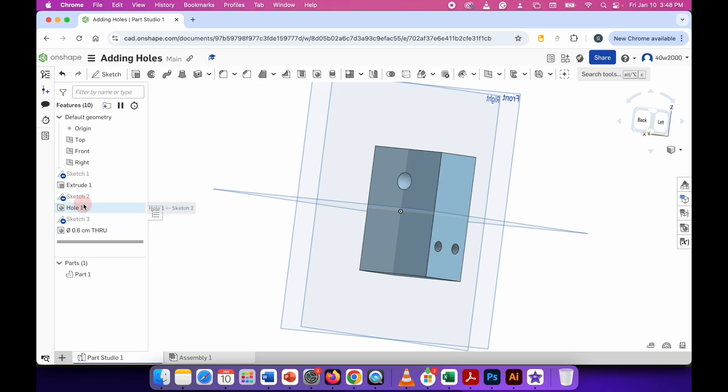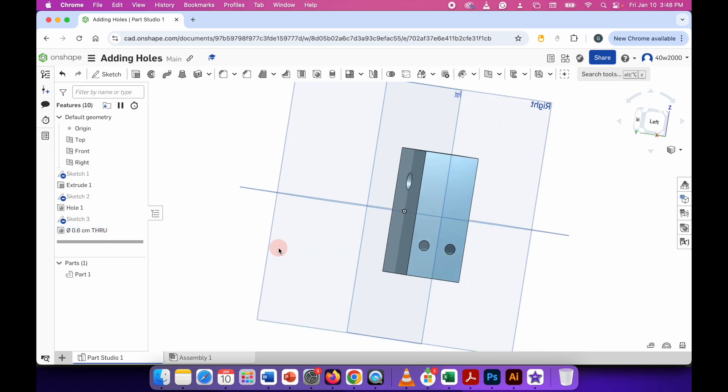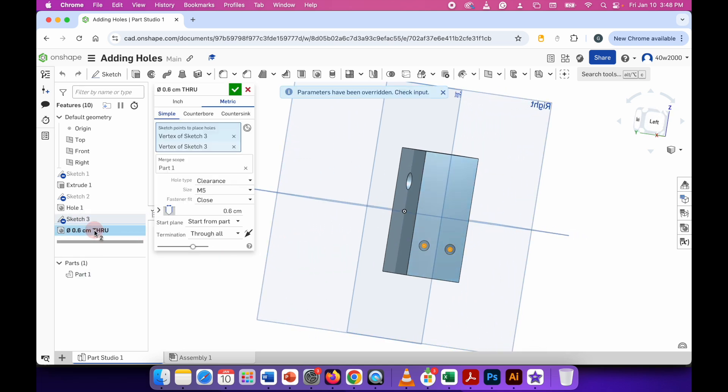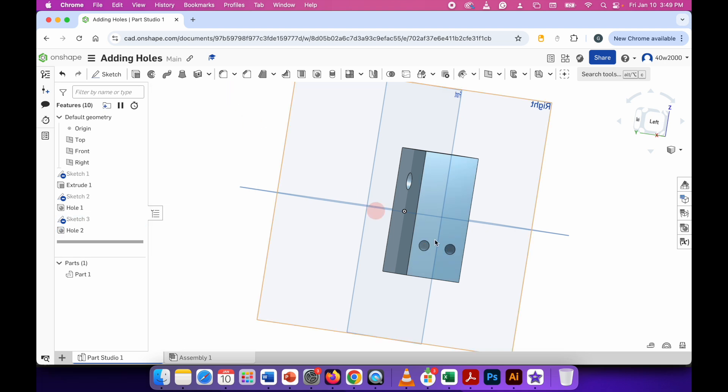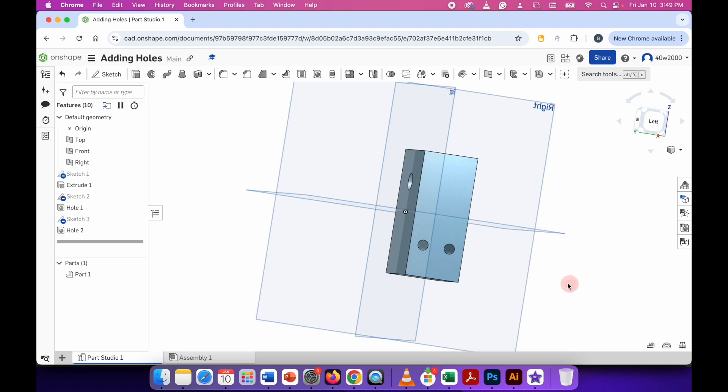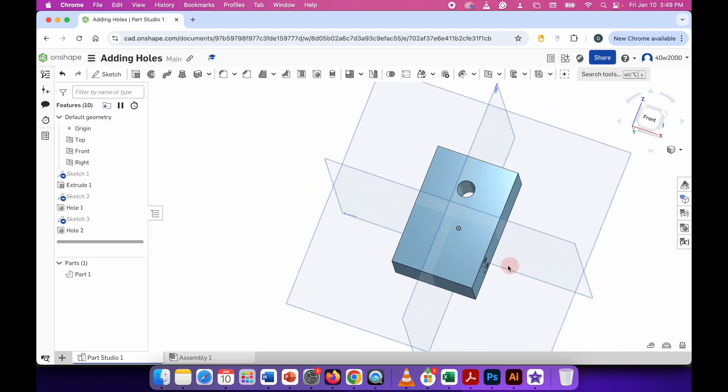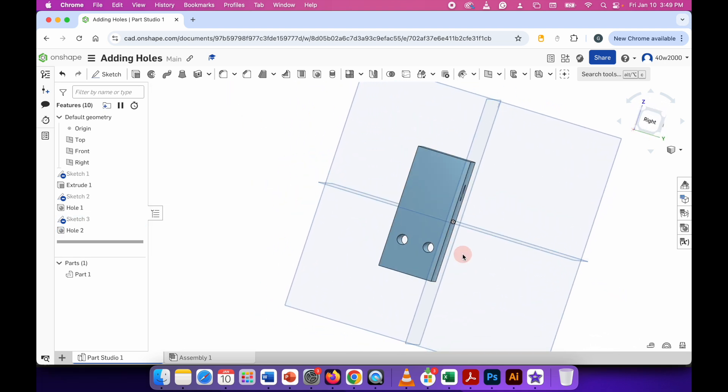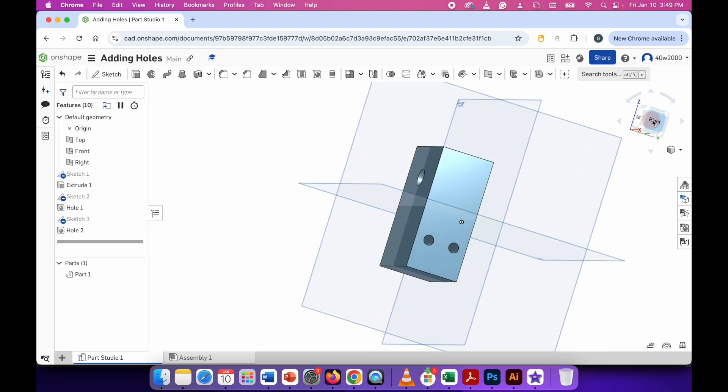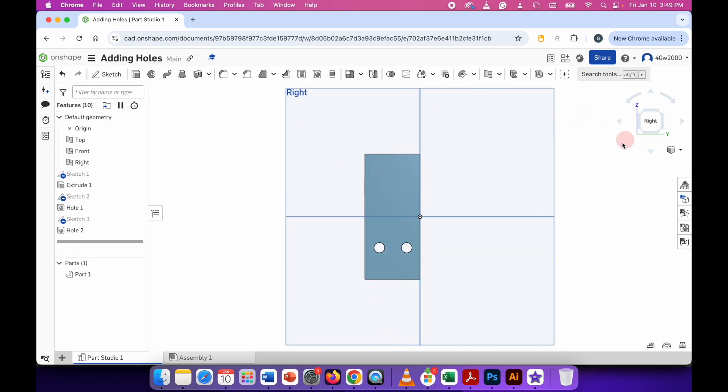And then if I go down to sketch three, those are my two holes that I created. I can double click that, go next to the green check mark, click on the pencil and call these hole two. And this way I can keep track of the different parts. So there we go. I've got some holes running through the material. So again, very simple thing to do.